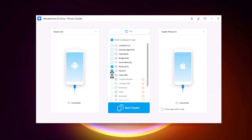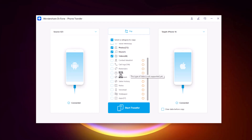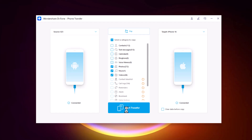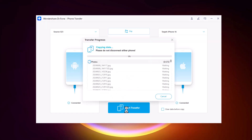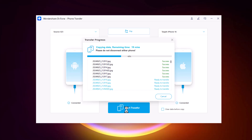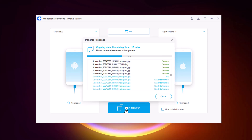Dr.Fone will recognize each device, allowing you to select specific data types to transfer. Once you have made your selections, click Start Transfer and the process begins. Dr.Fone's interface is user-friendly, guiding you step by step.